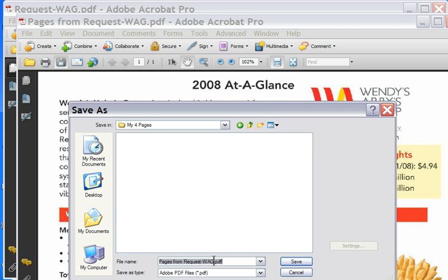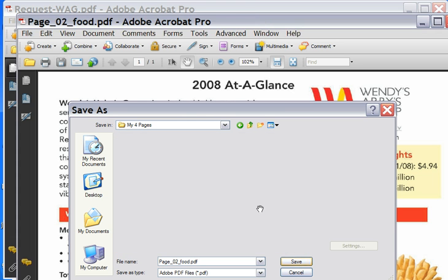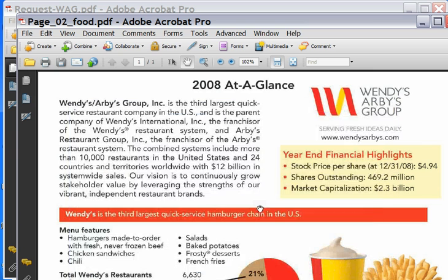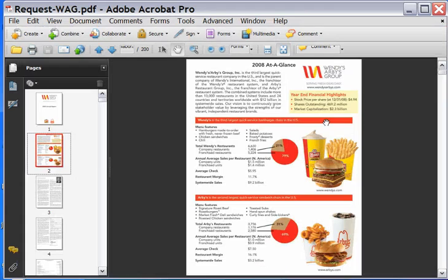I'm going to call it my four pages. Open that up, go here. I'm going to call this page 02 food. Save that. Now that we've done that, close that out.